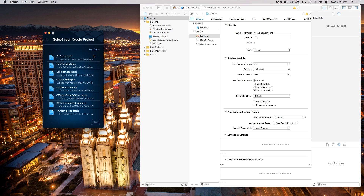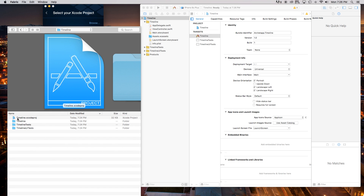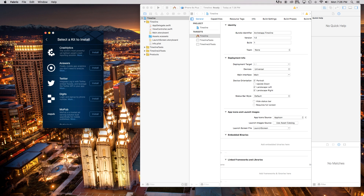So now we have this — select your Xcode project. In Fabric itself there's a button that says Browse. Essentially what this wants you to do is find the Xcode project we just created. So I'm going to click Browse and go over to our desktop — that's where I saved it — and it's timeline right here. This is the timeline.xcodeproject. We just double click on that and it opens it.